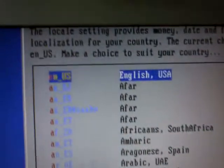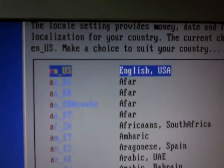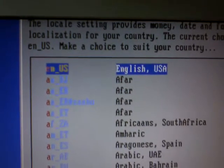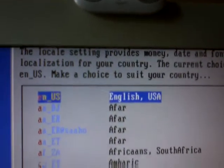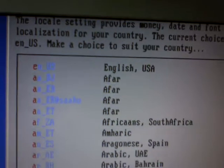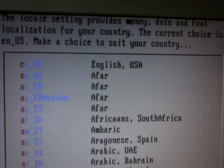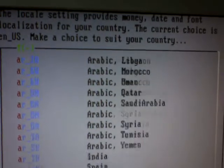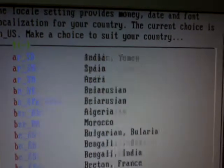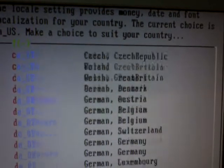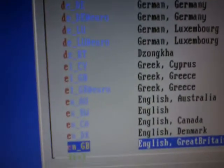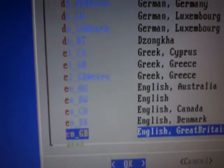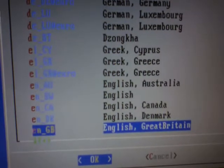And then again, the locale—this is for the money, date, and font. It's all there at the top. The one I'm going to use is English, en_GB, because I'm in Great Britain.